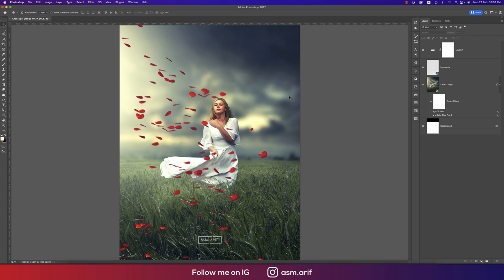Hello everyone, it's me Asamariv welcoming you to my new Photoshop tutorial. Today I'll show you this type of photo manipulation. Let's start the tutorial. If you're new to my channel, please subscribe and hit the bell icon for new notifications.